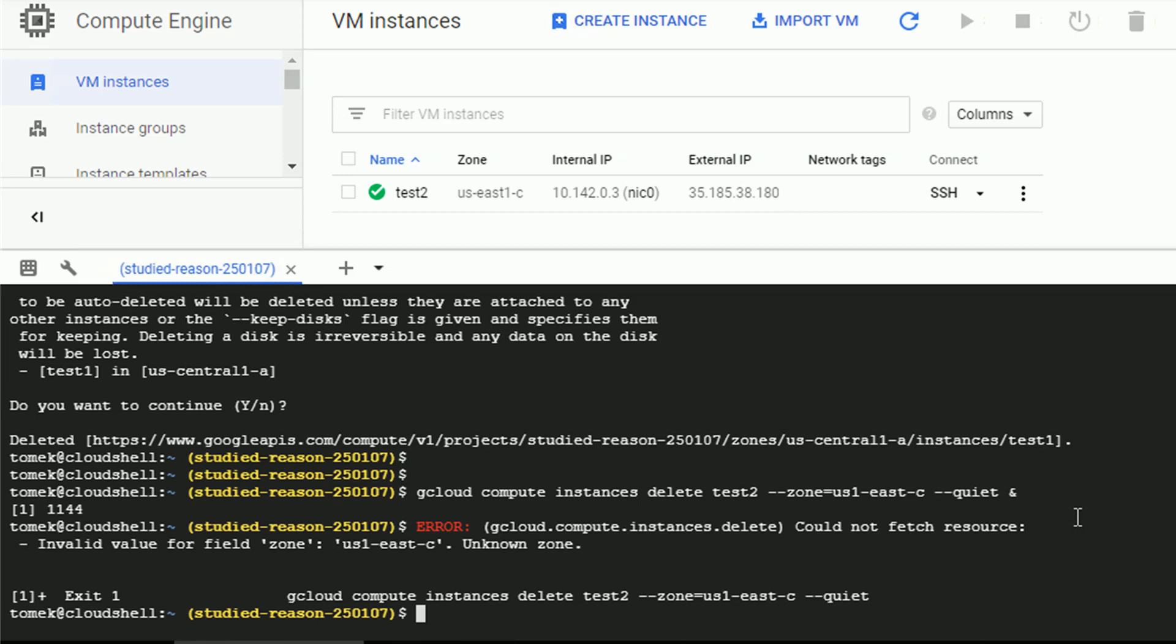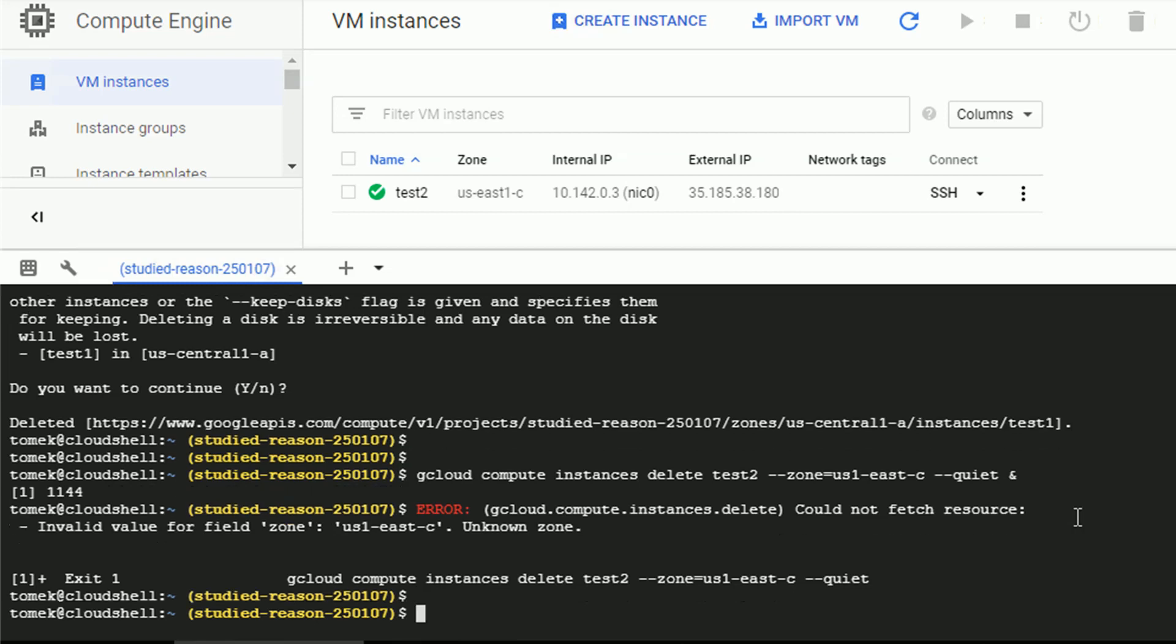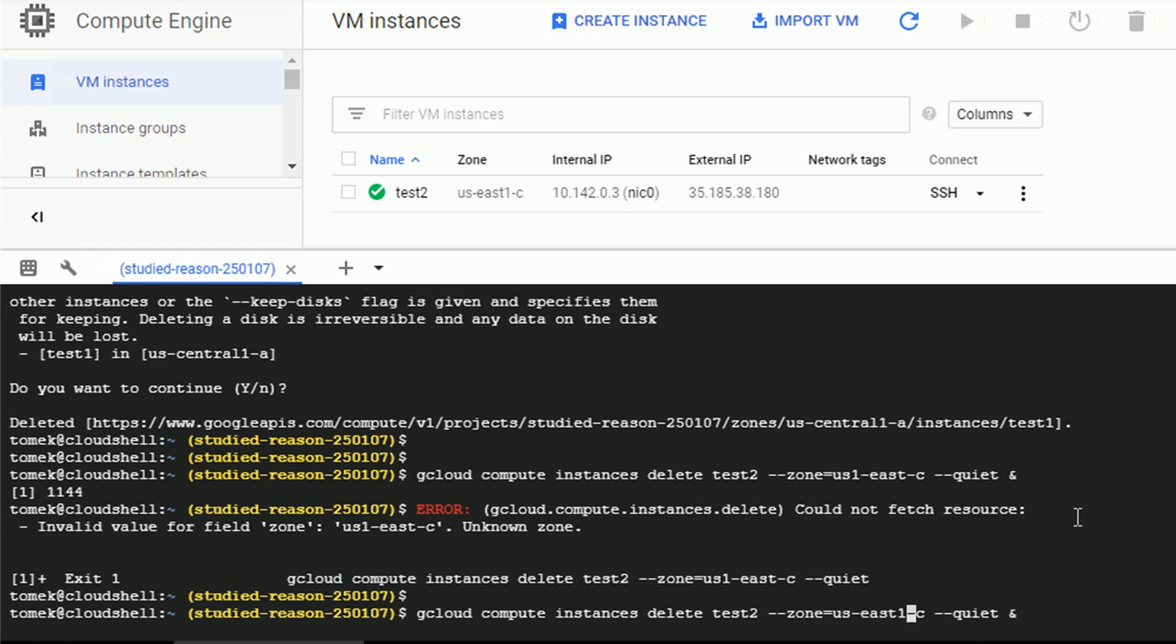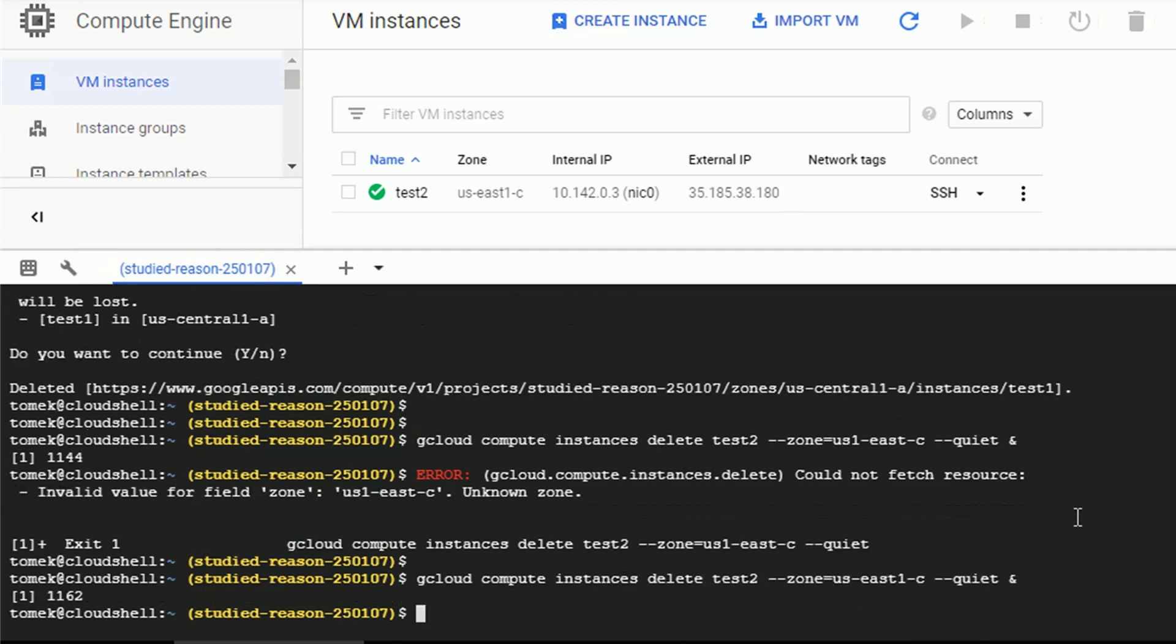And once again, I specified the wrong zone. You see, I have to learn those one day. Anyways, let me run the same command this time, specifying the correct zone name. So US East1 C. Again, quiet and ampersand at the end to move the job to the background.